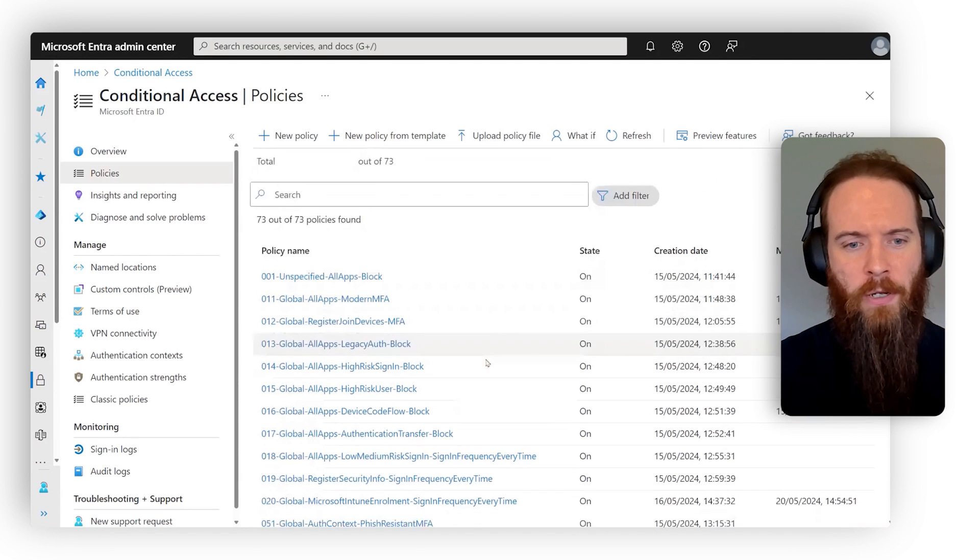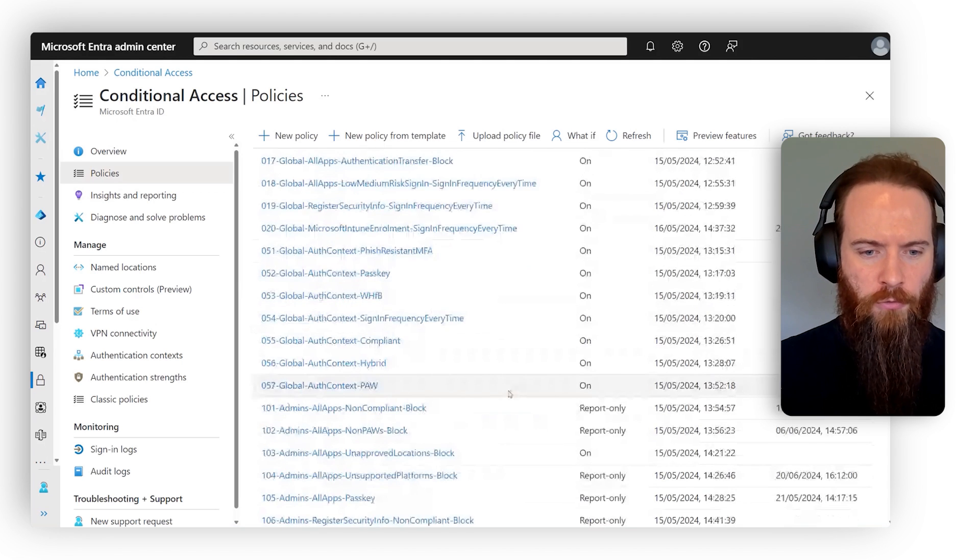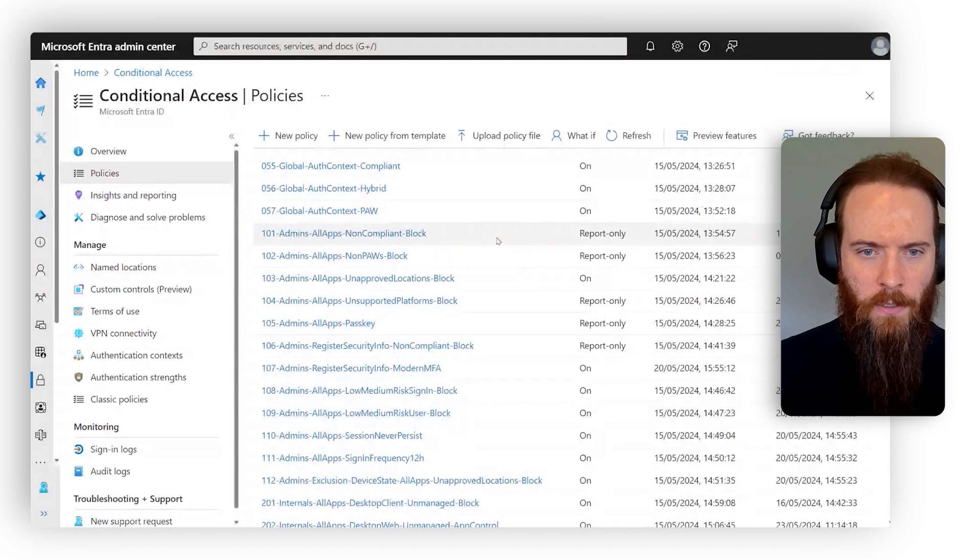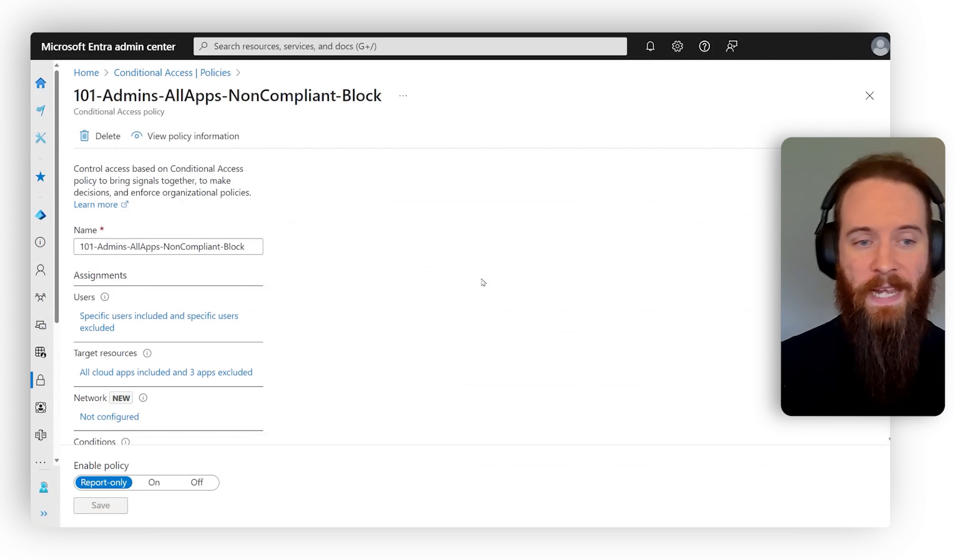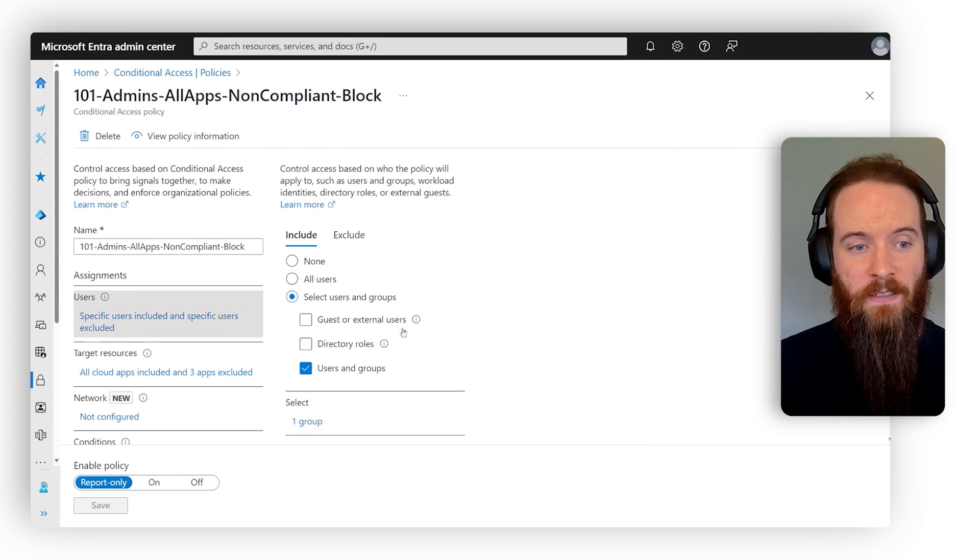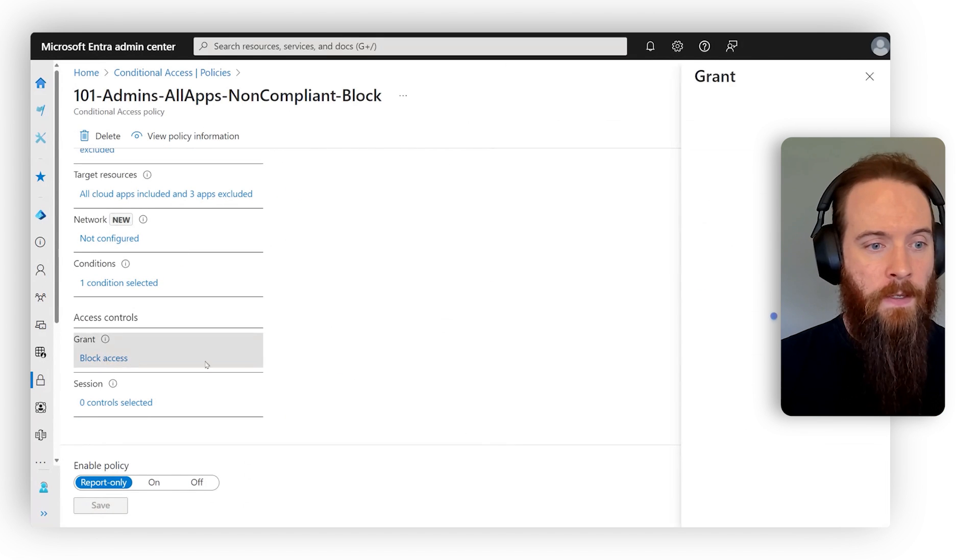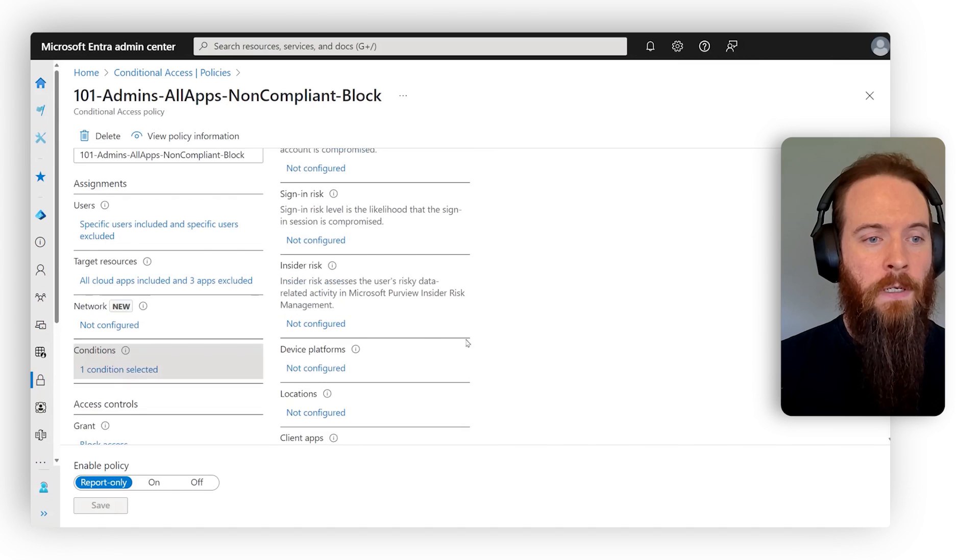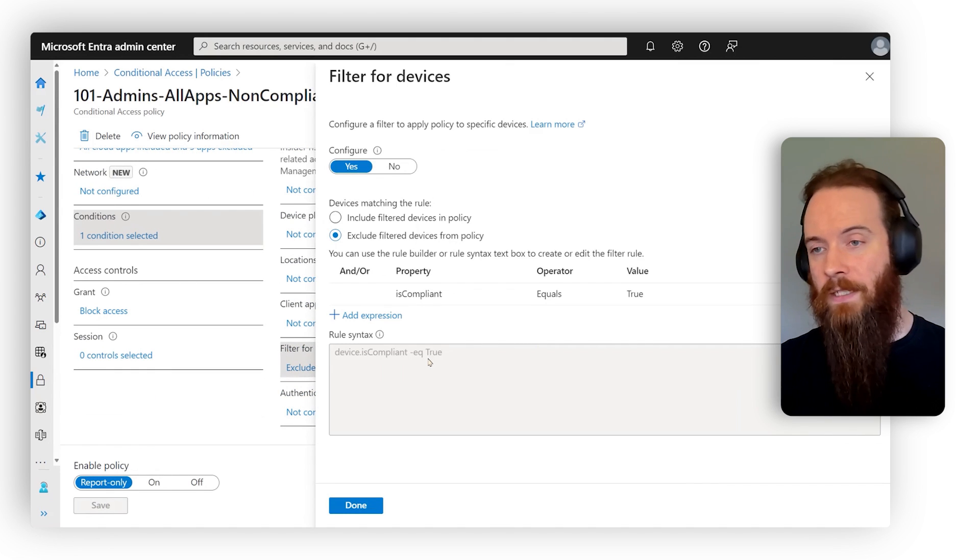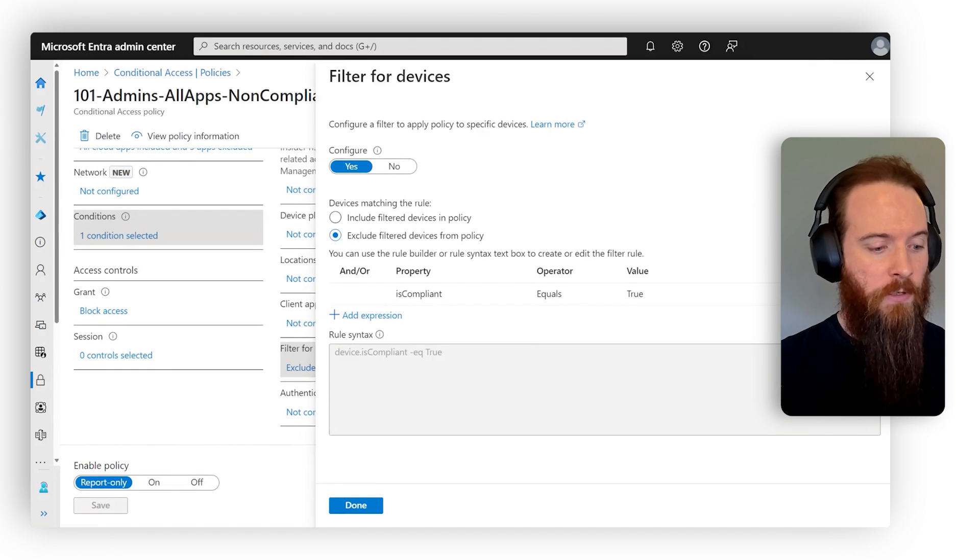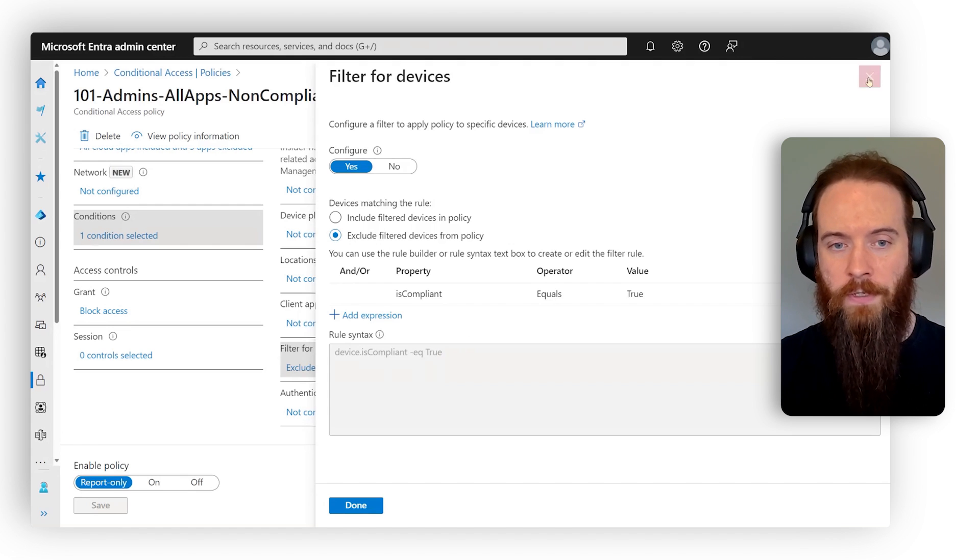So let me show you what I mean by that. I got my full list of policies here and I'm going to scroll down and find one that's quite common. Let's say this one here. So this is targeting my admin users, and it's basically saying if you are an admin, then we are going to block access unless you are on a compliant device. Kind of straightforward, right? We want to make sure our admins are on secure corporate devices.